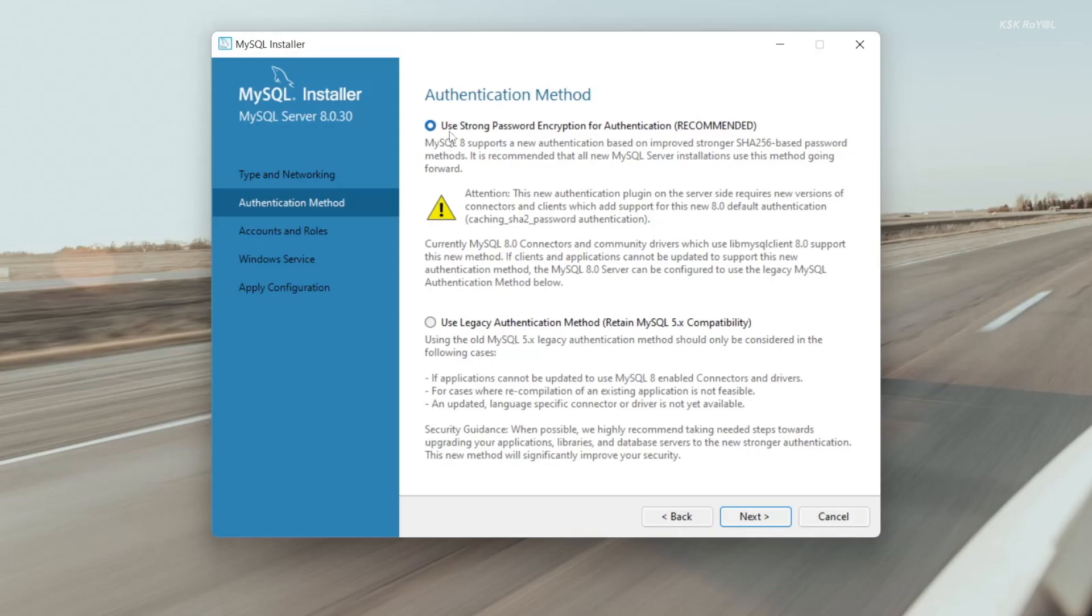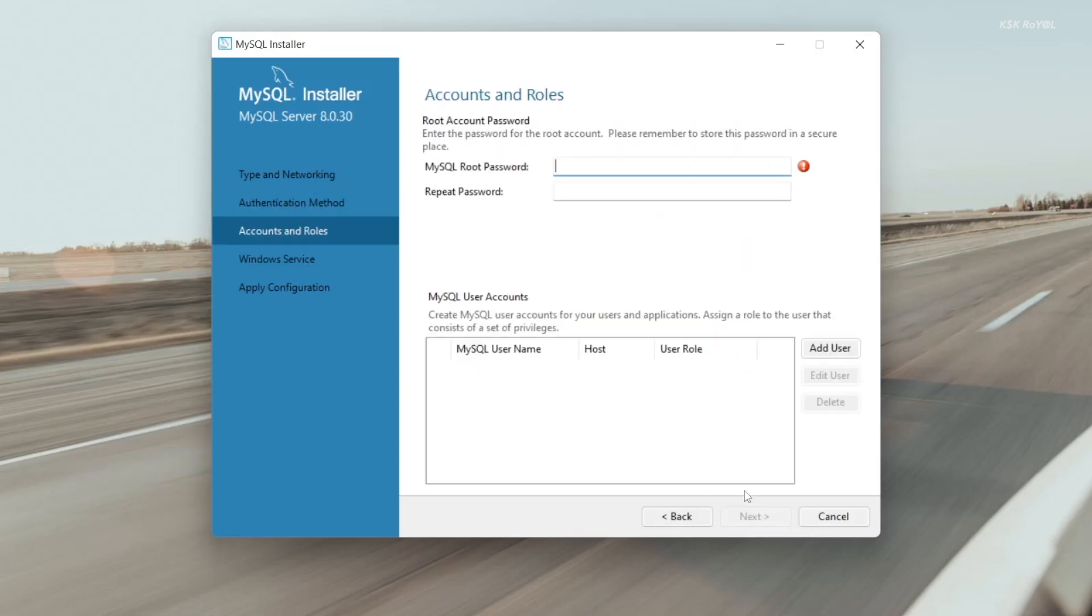Now set the password for the root user. By default, MySQL server creates a root user and you need to set a strong password.